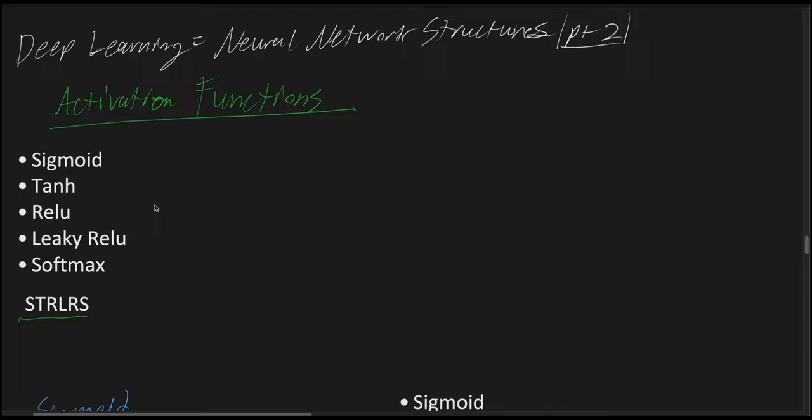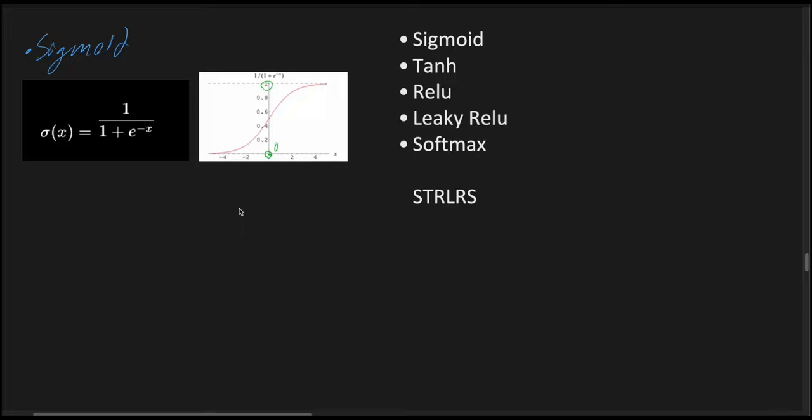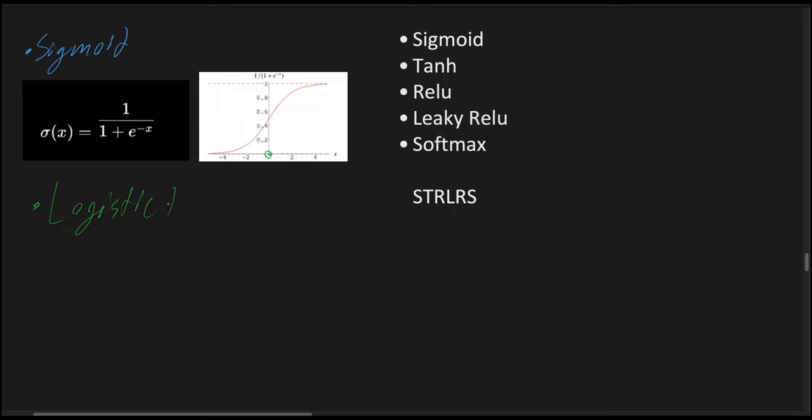To start, the first one to explain will be the sigmoid function. Now the sigmoid function, also known as the logistic function, produces an S-shaped curve. This sigmoid function is a logistic function.